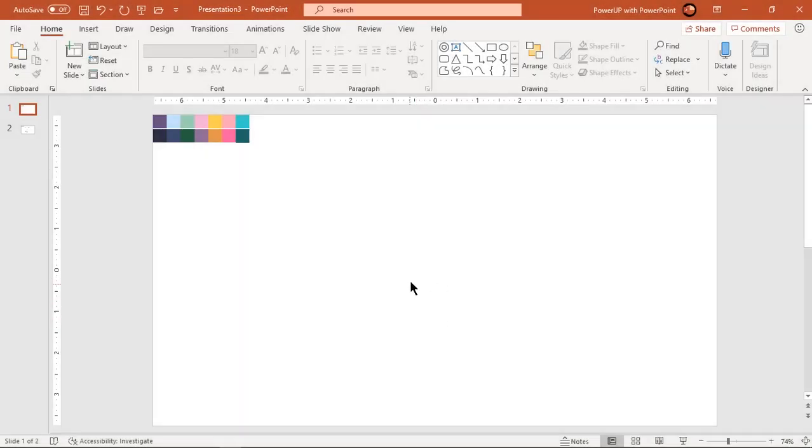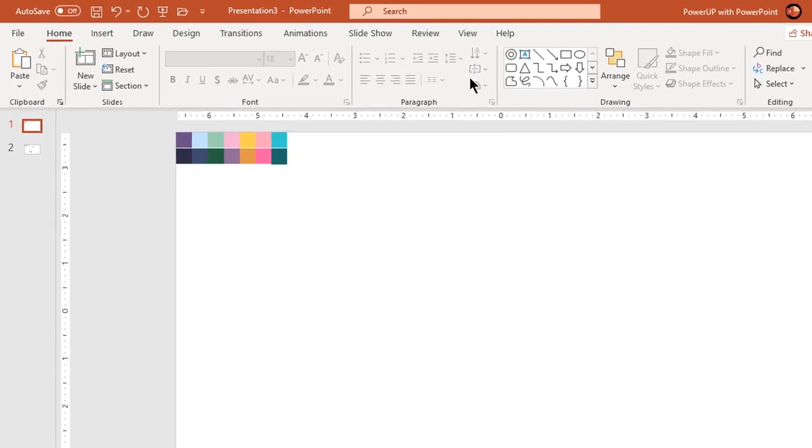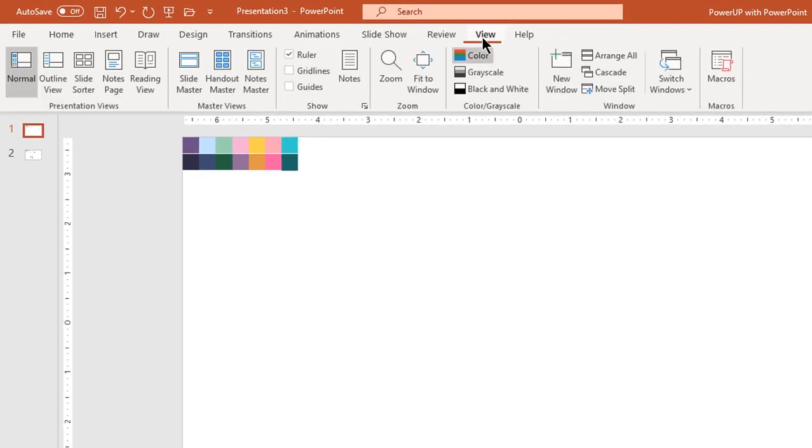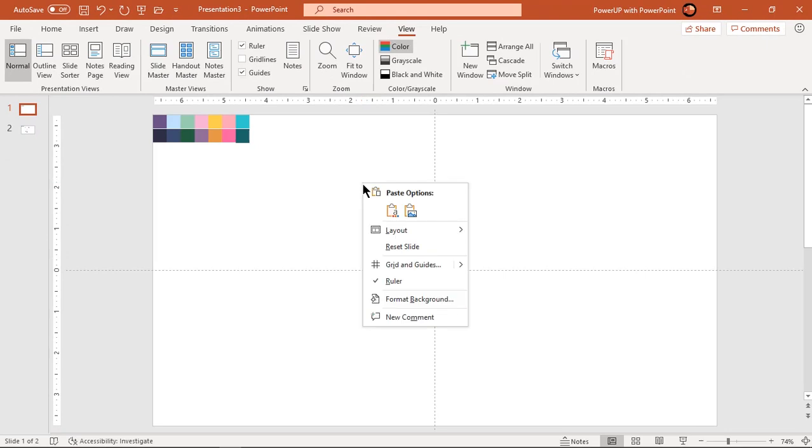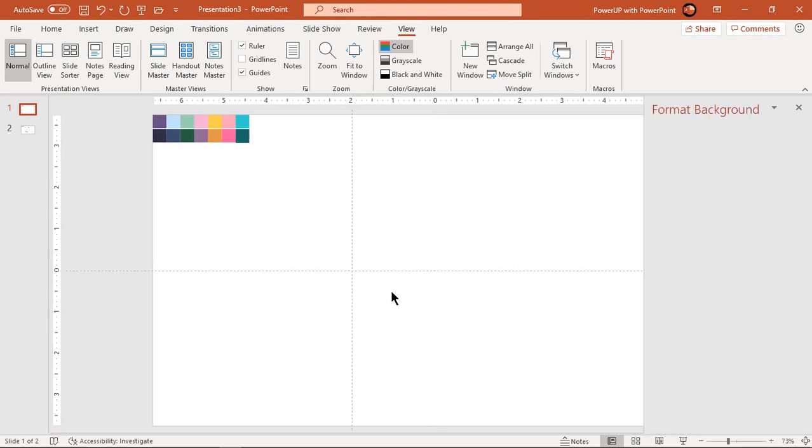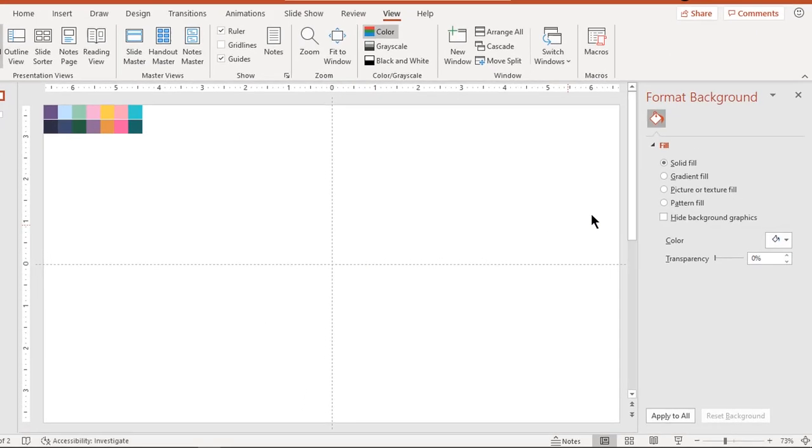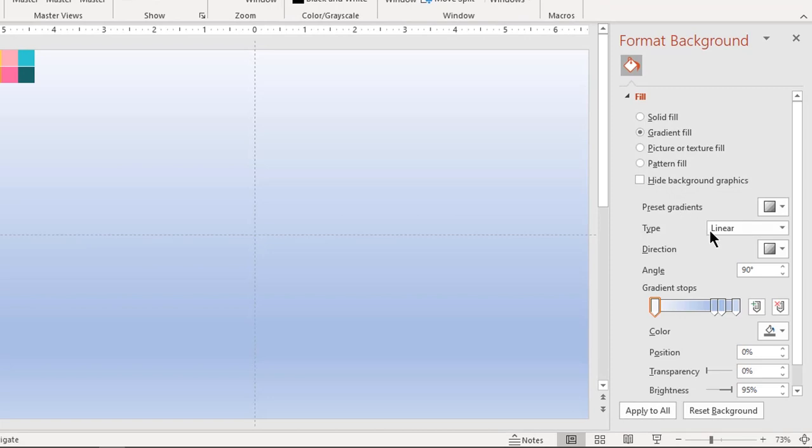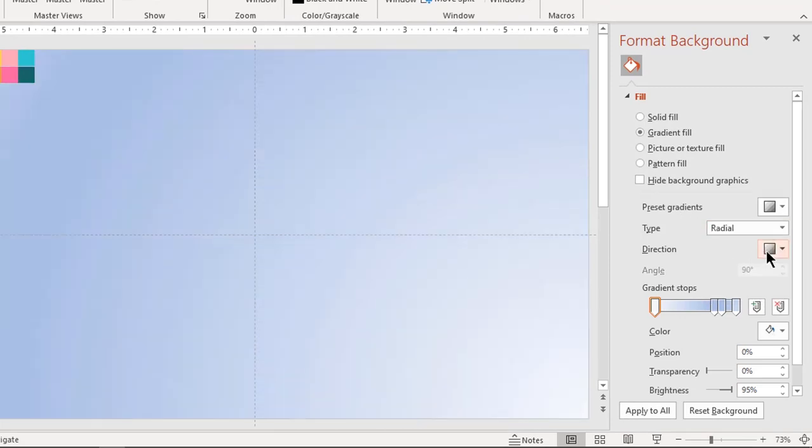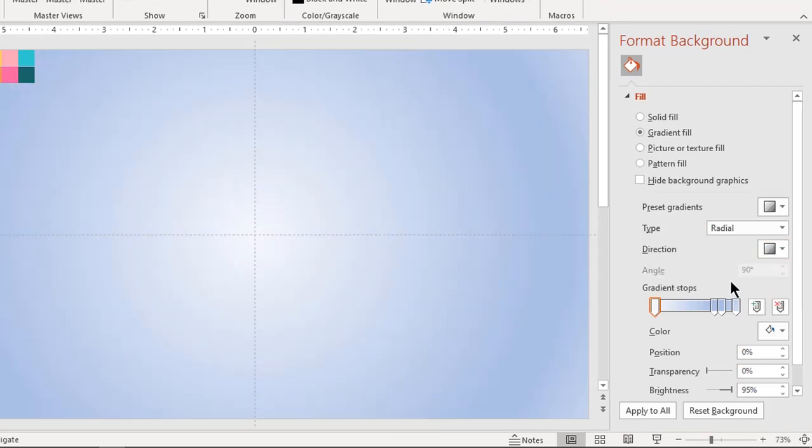Let's enable the guides and then format the background with gradient fill. Set gradient type to radial and change the direction. Make it a 2 step gradient and then change both stop colors.